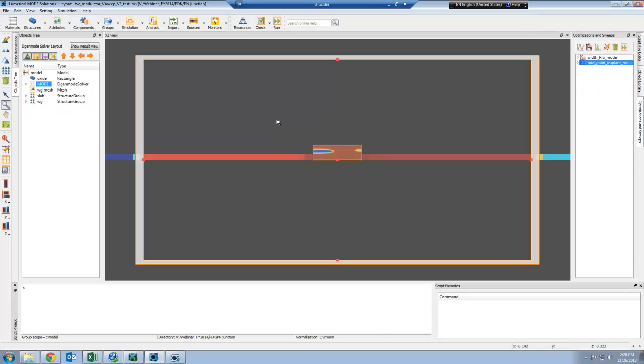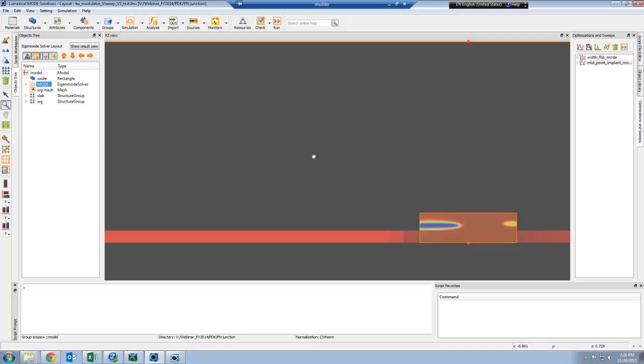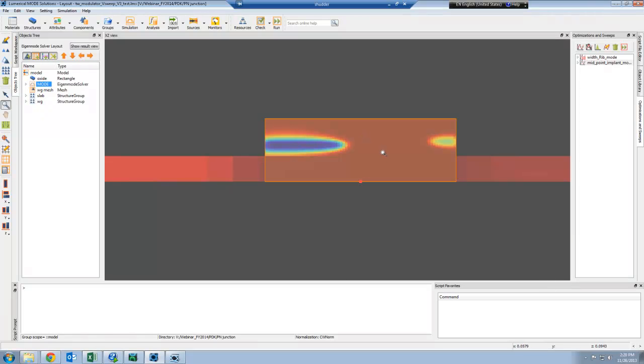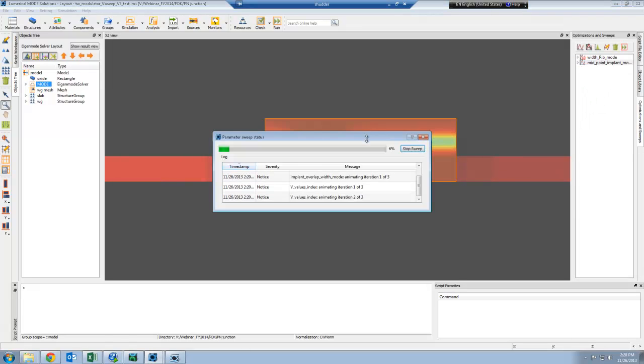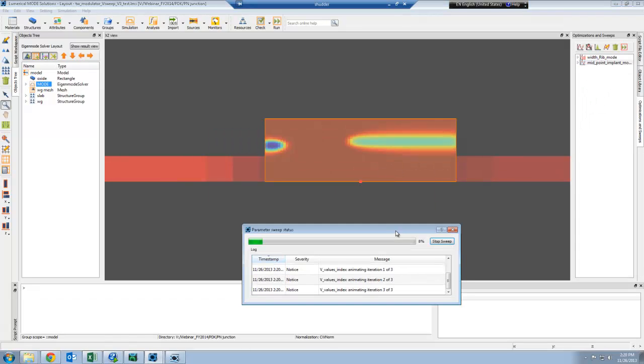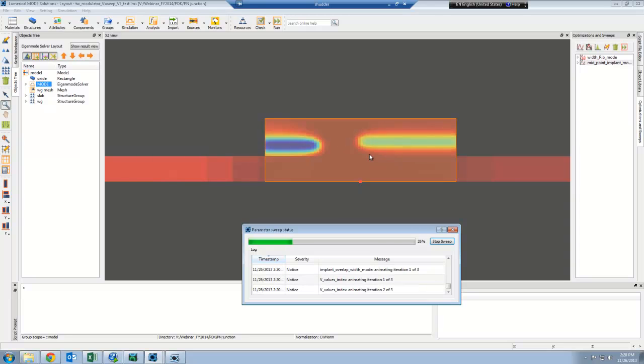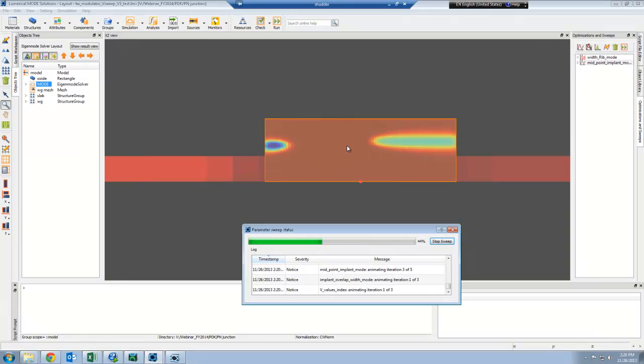Now here's the same waveguide in MODE Solutions. You can see the voltage dependent refractive index for the waveguide. If I do the same parameter sweep, you can see that the refractive index distribution is automatically changed based on the results from the previous device calculation.